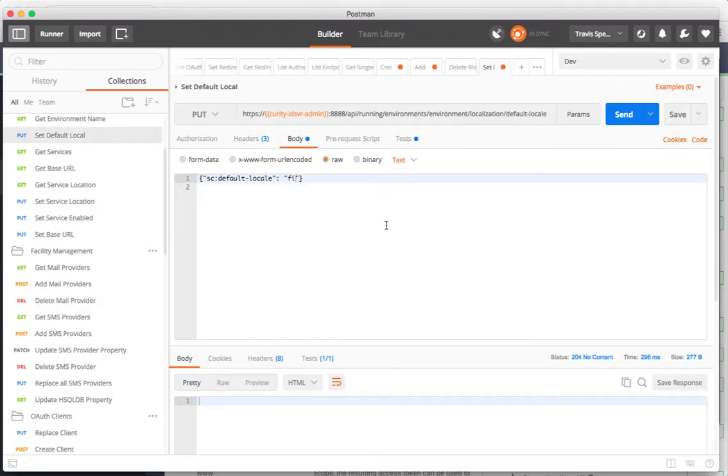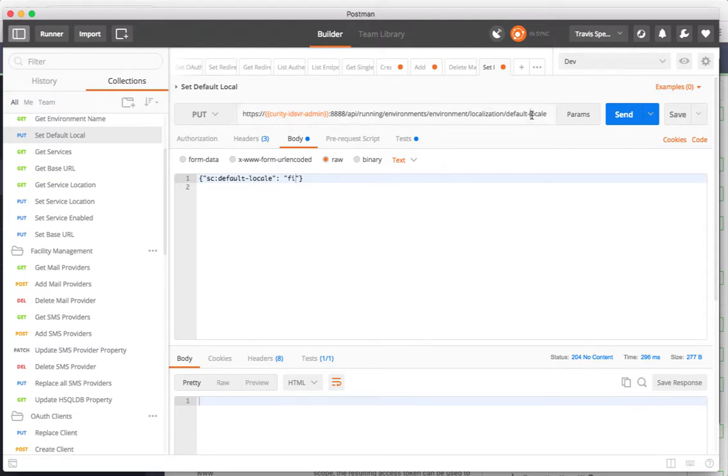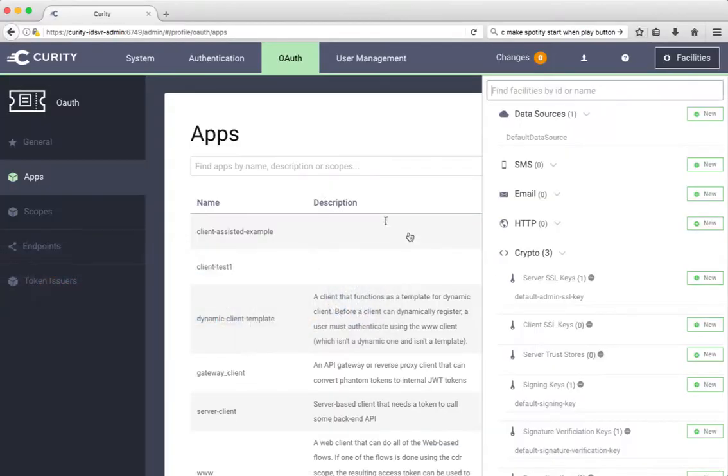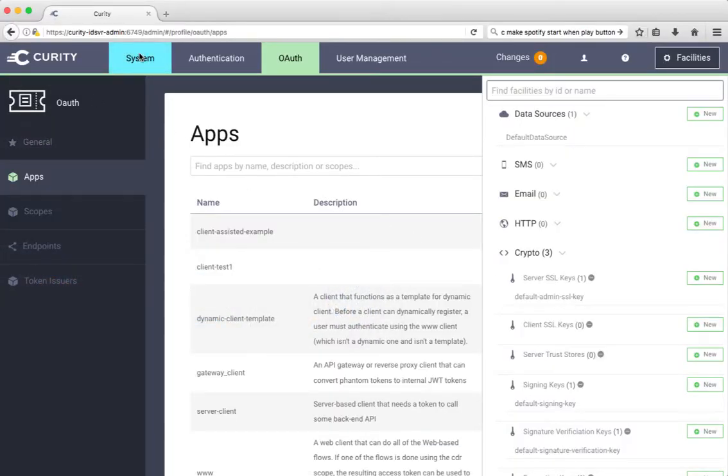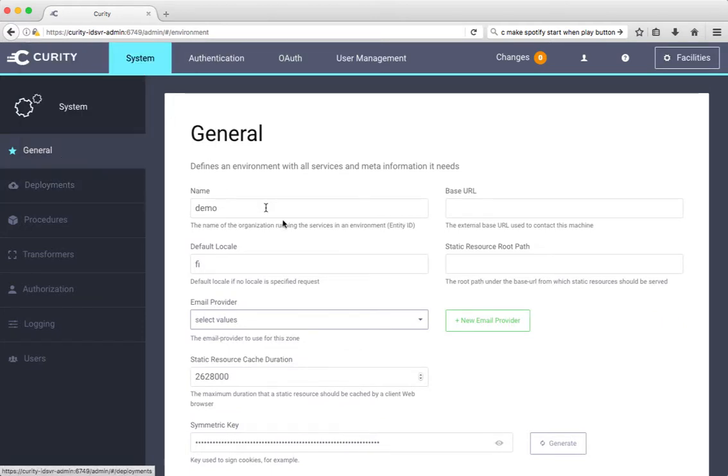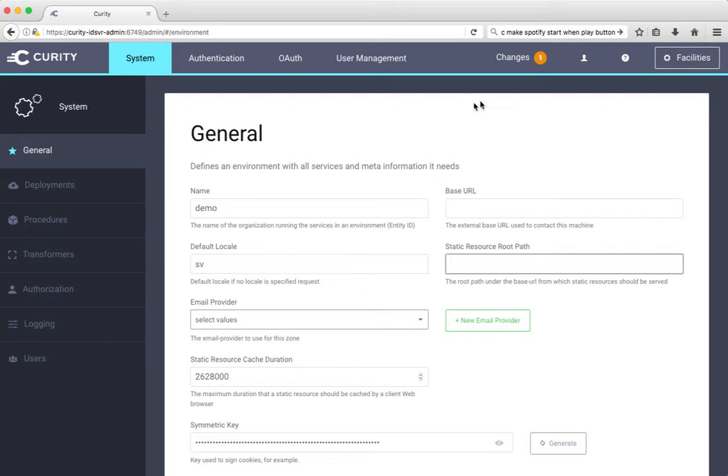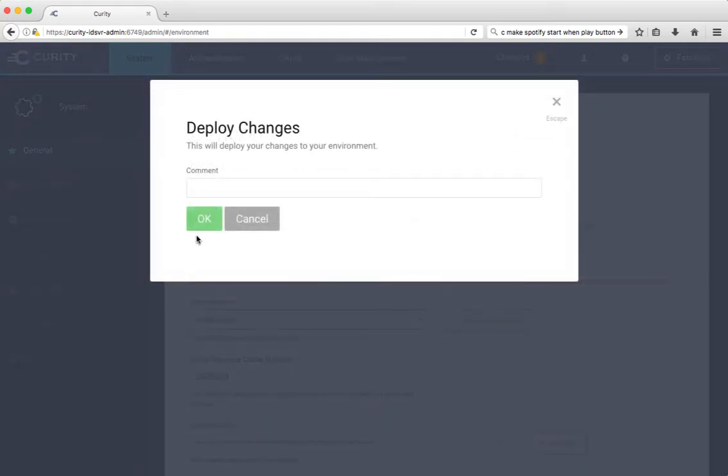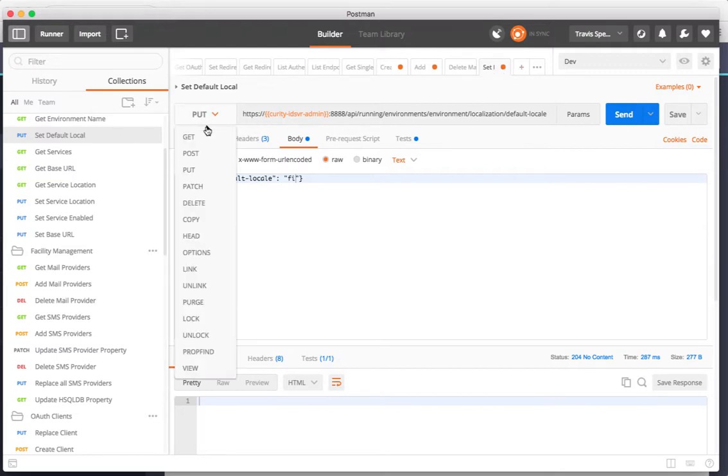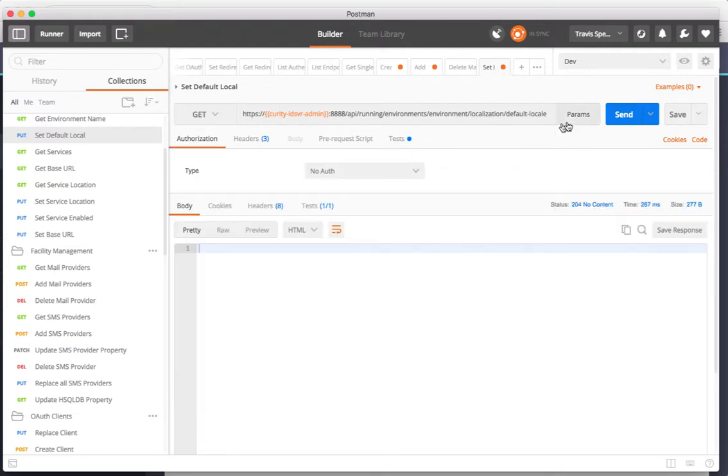We can also do things like changing the locale by doing a put on environment environments localization default locale. It's no content created, but we did a put. We can see that reflected in the system here. Let's change to Finnish, change it now to Swedish. Now we can get that.